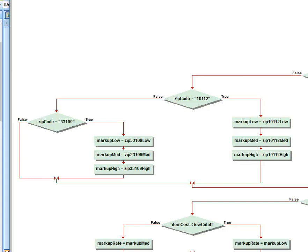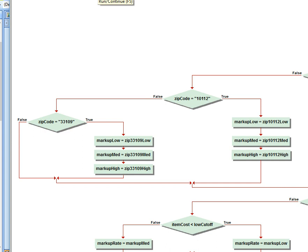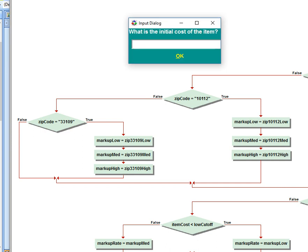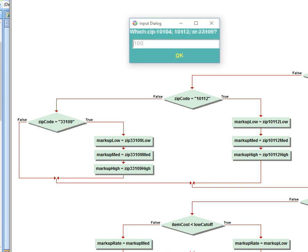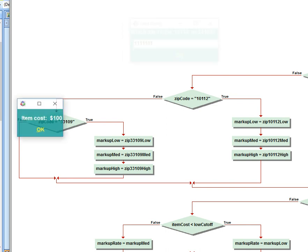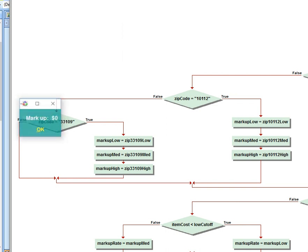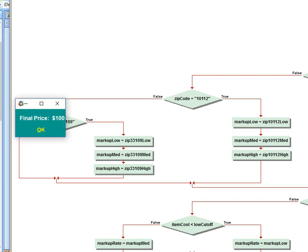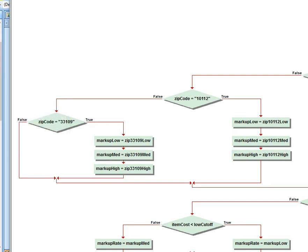But we're not done yet. And that's because we have an issue, and that is what if a person types in the wrong thing? So if he comes in here and I type in 11111, and then here I just do 11111, you can see the item costs $100, markup is $0, price is $0. We don't want that to happen. We want to say hey, an error has occurred.